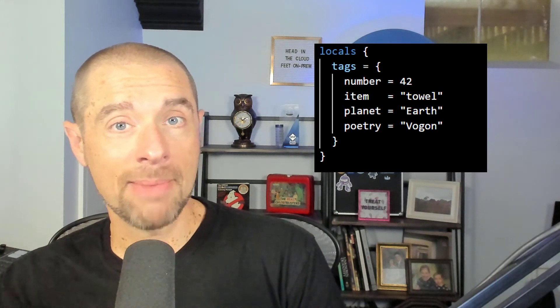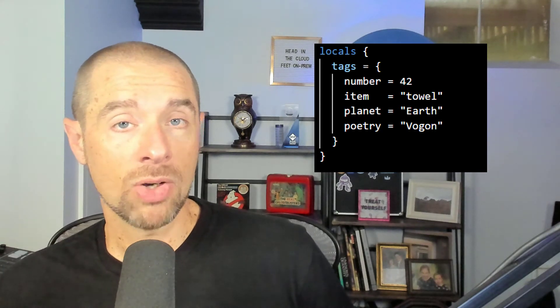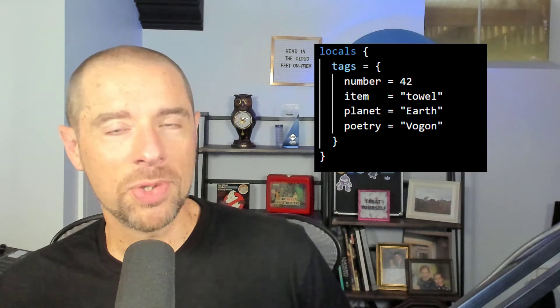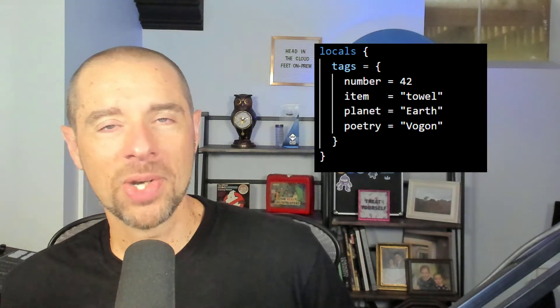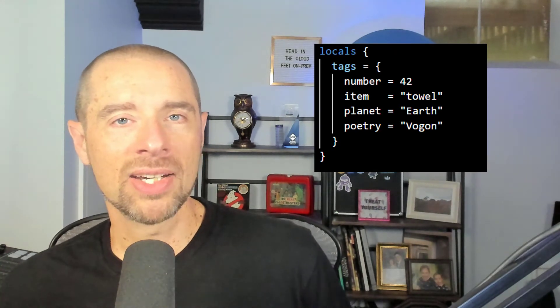Now let's talk about some of the use cases — why you would actually go about using local values. The main point is they are a placeholder that you can refer to throughout your configuration to make your life a little bit easier. One example: if you want to set consistent metadata tags throughout your entire configuration for resources, you can create a local value that's a map of tags and then refer to that local value in all the resources that need tags. If you need to update those tags, you update it in one place.